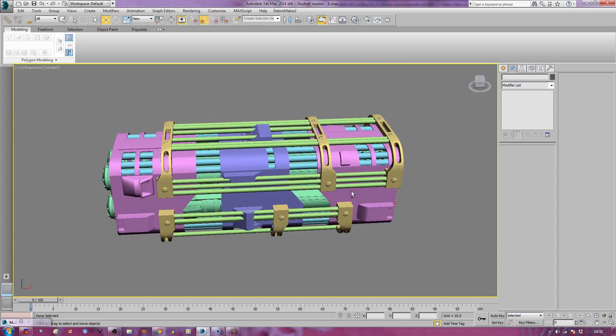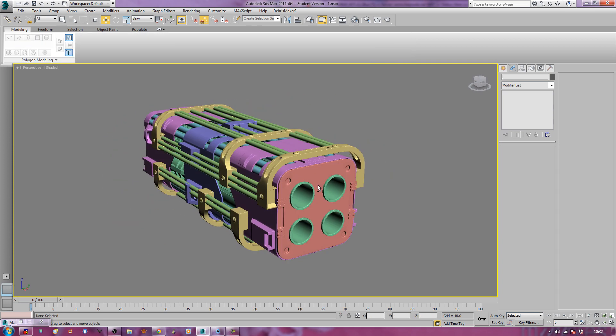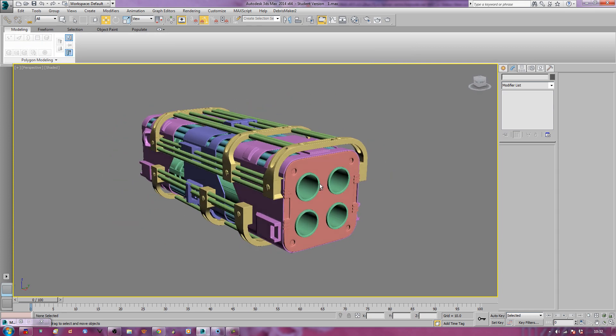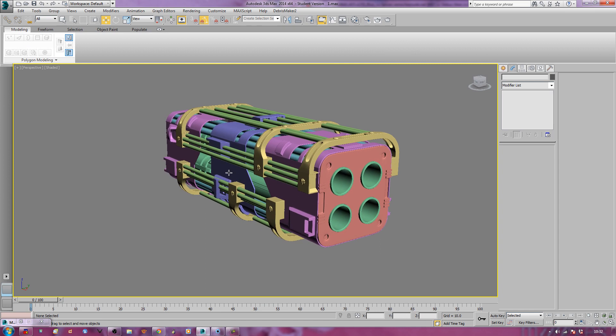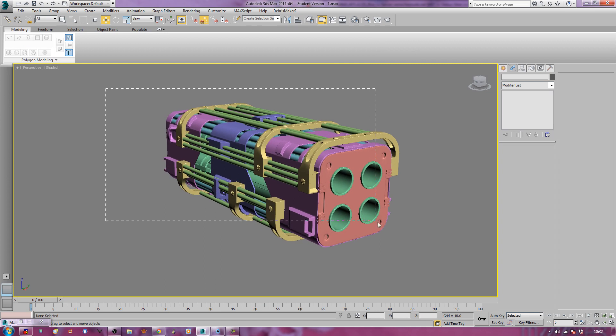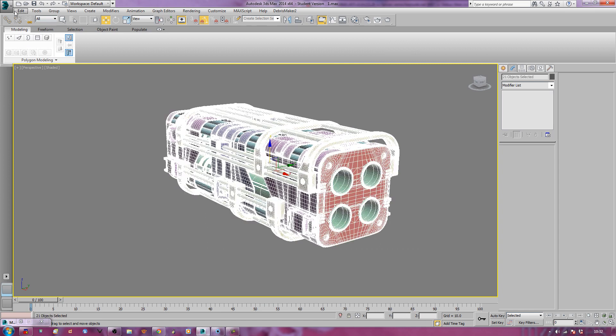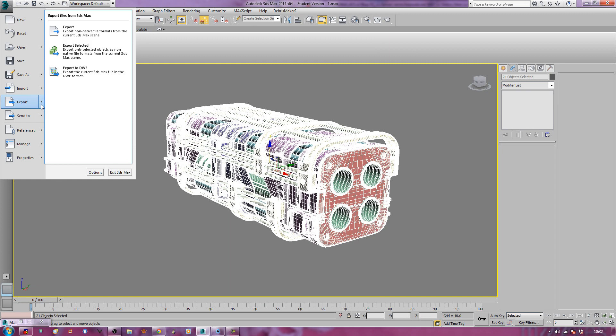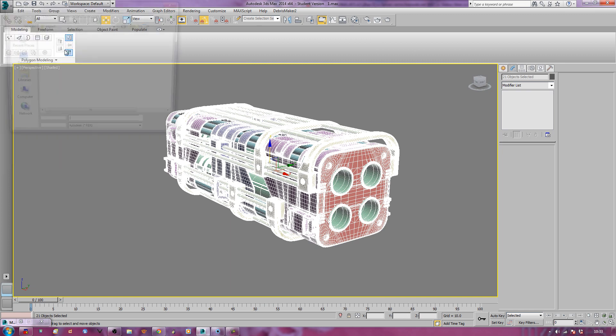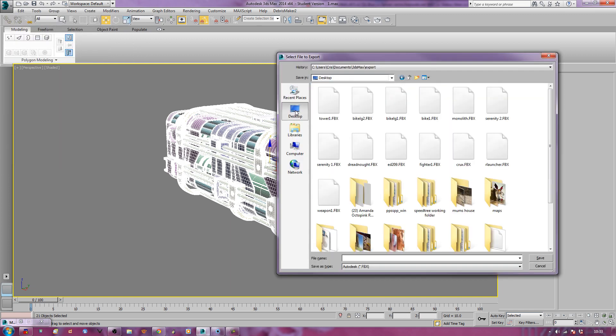Like I was saying, take this, go over here, export, export only the selected, and I'm going to export it to my desktop. I'm going to call it Rocket Launcher KS01. Nice easy name for me to remember. I know that it's my Keyshot export model, and I know that it's version one.